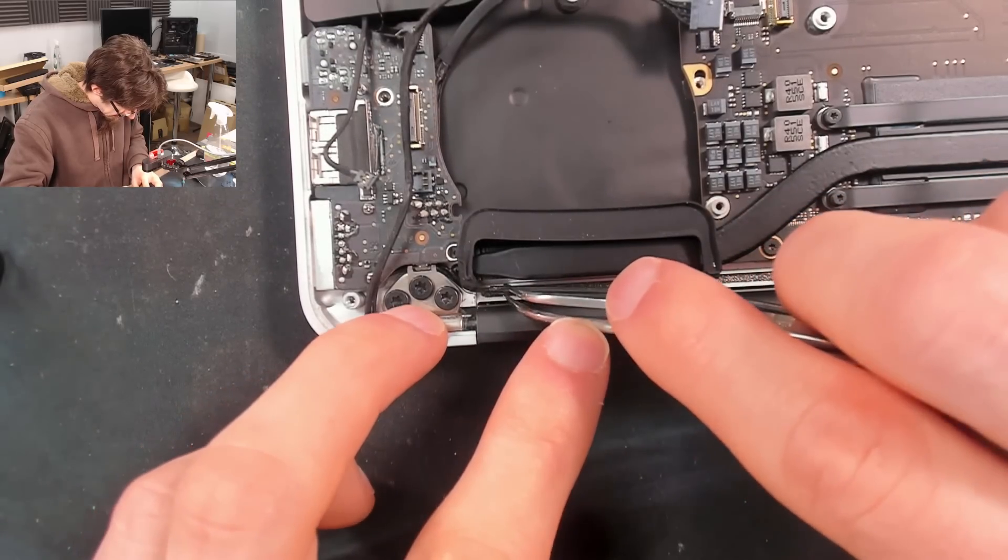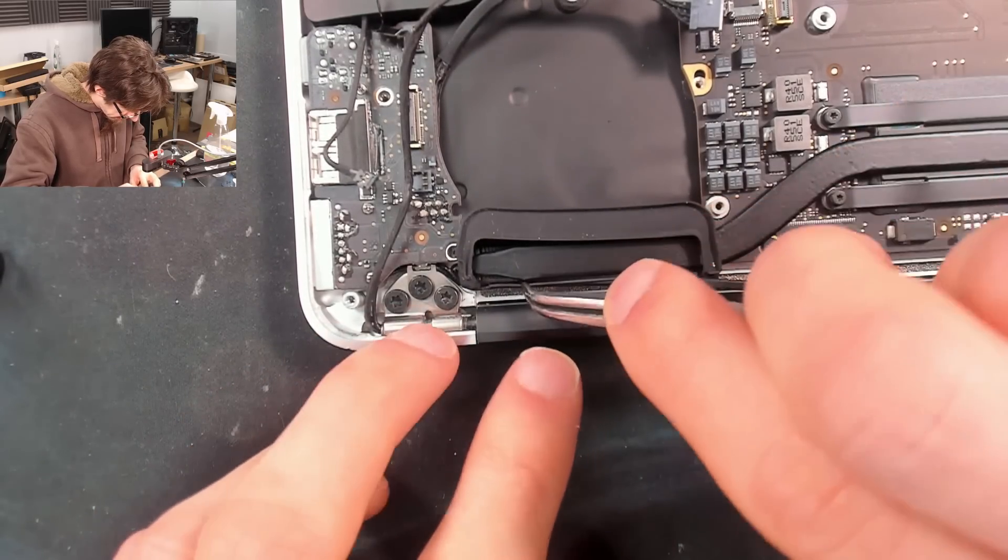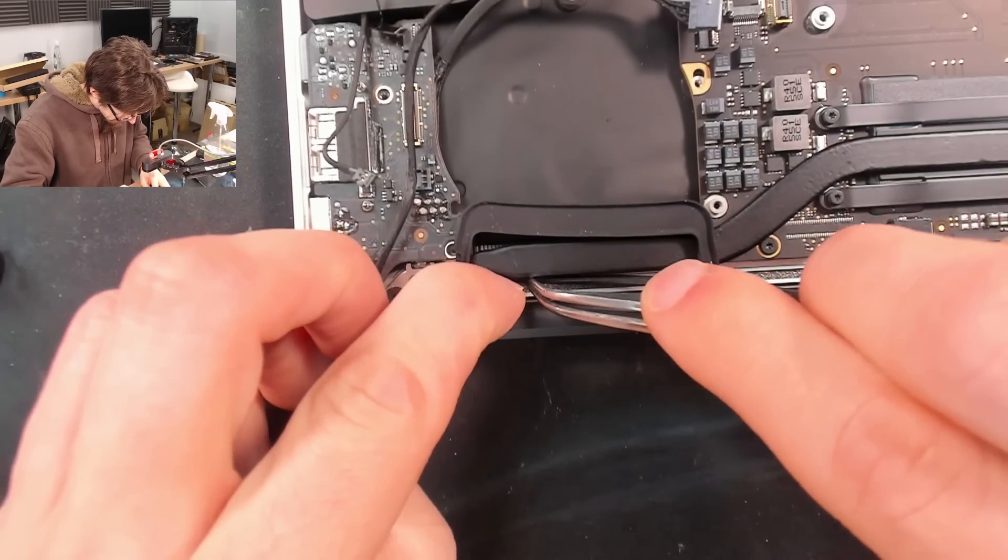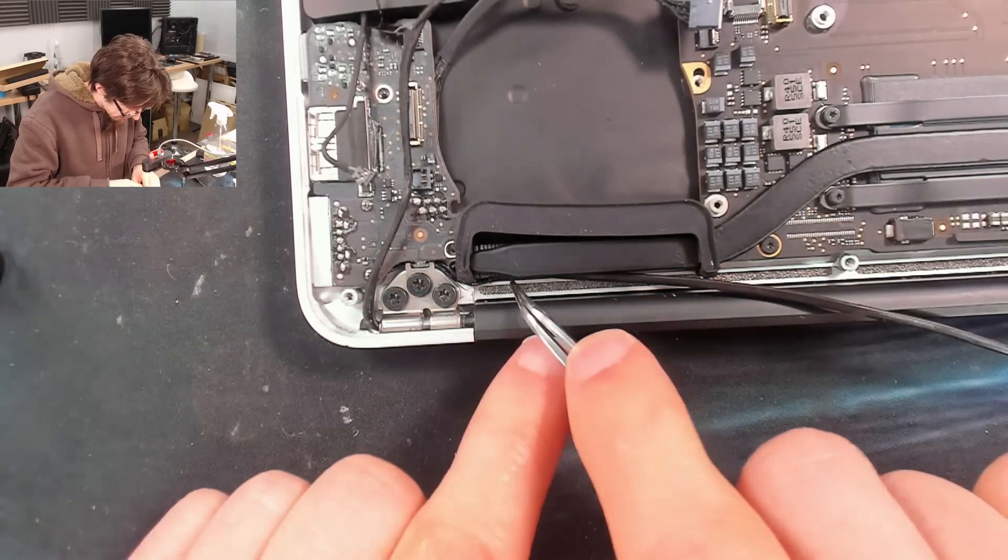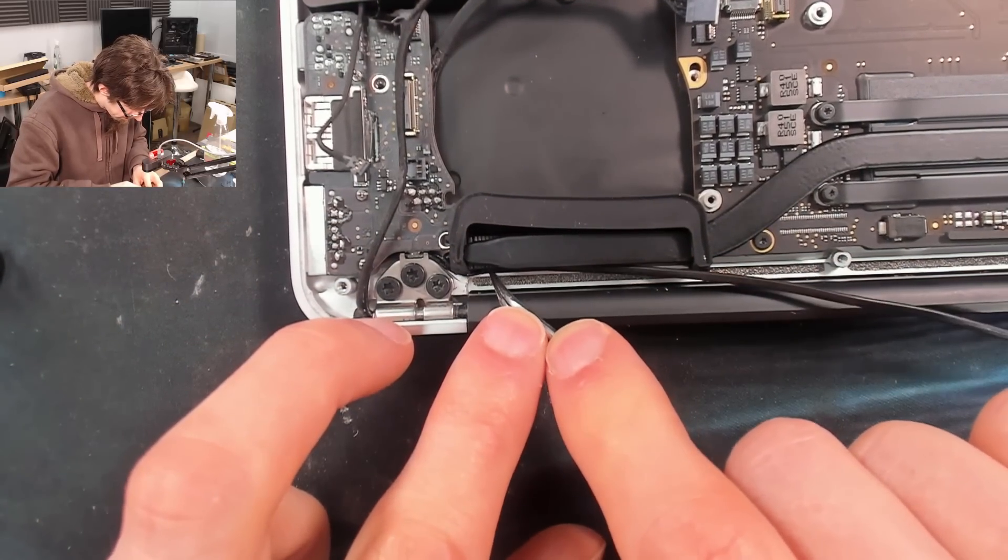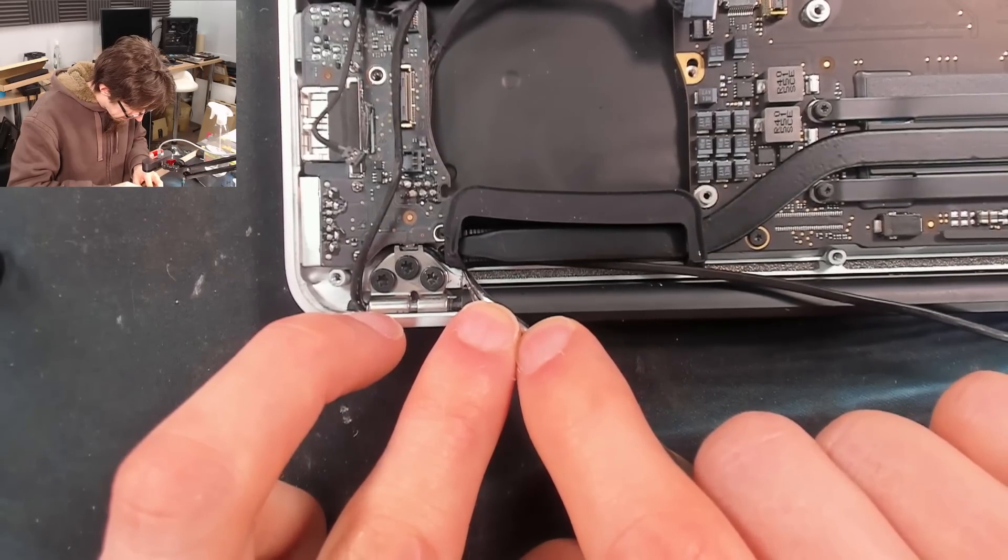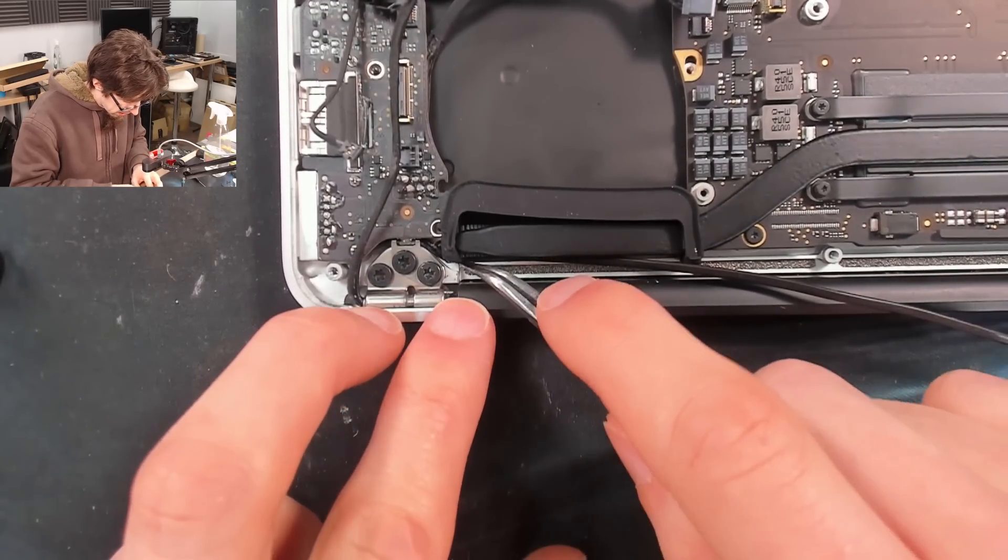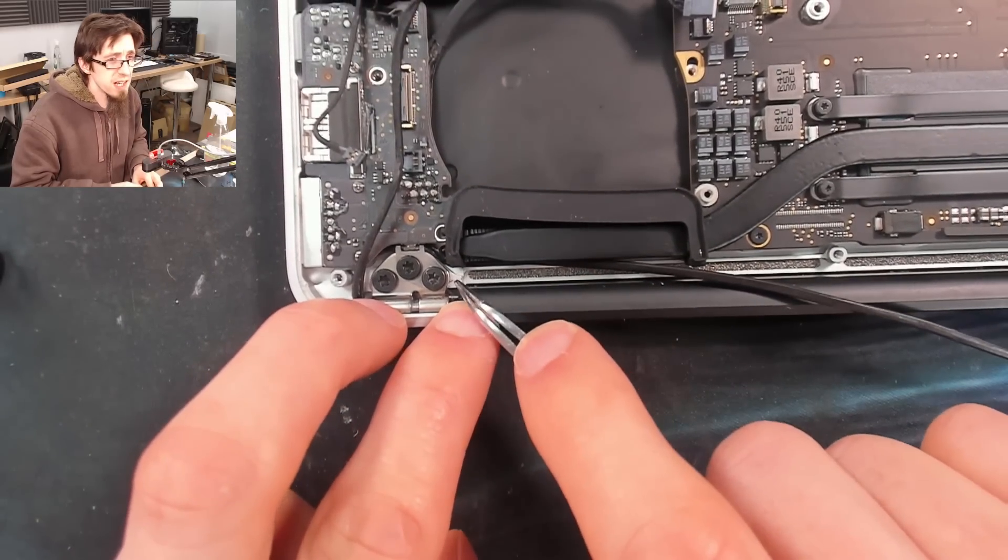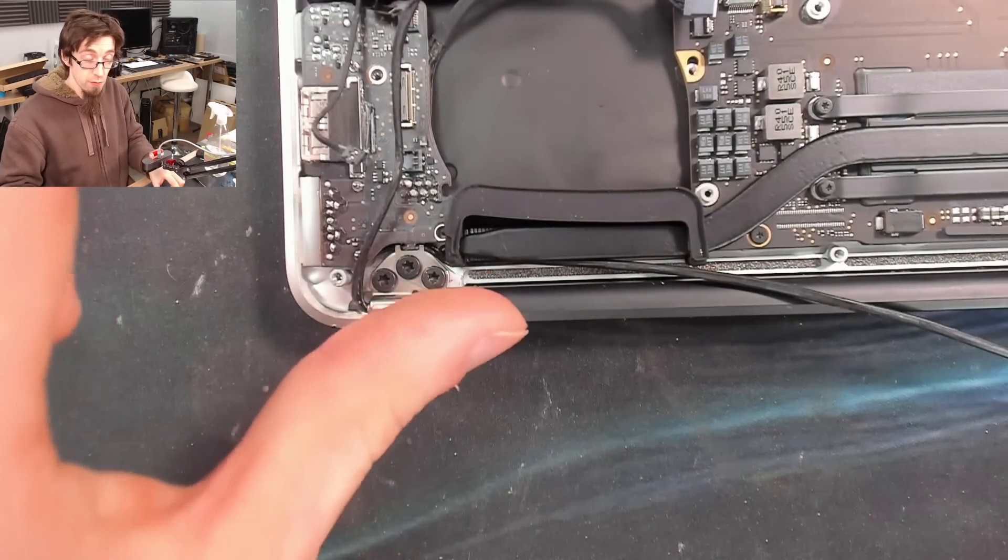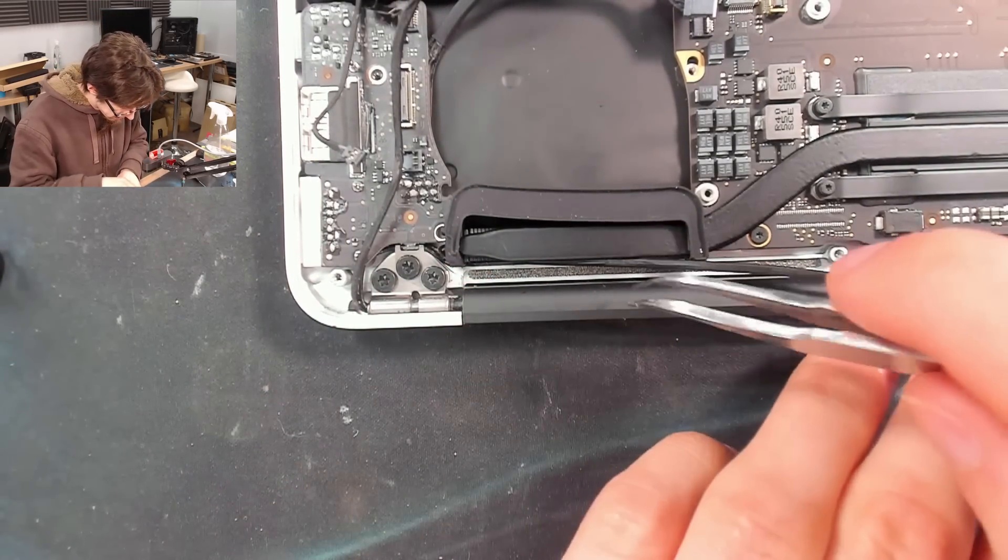So then it's not trying to jump out. There we go. And now that cable is nice and out of the way. And when we put the back cover on, it won't pinch the Wi-Fi antennas.